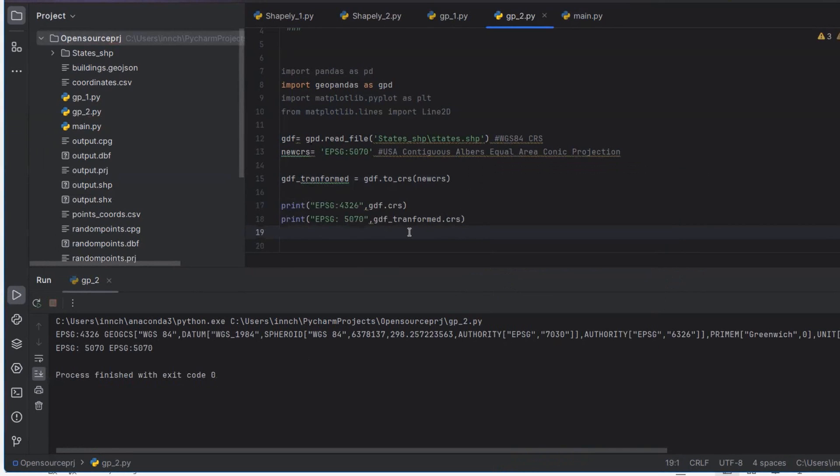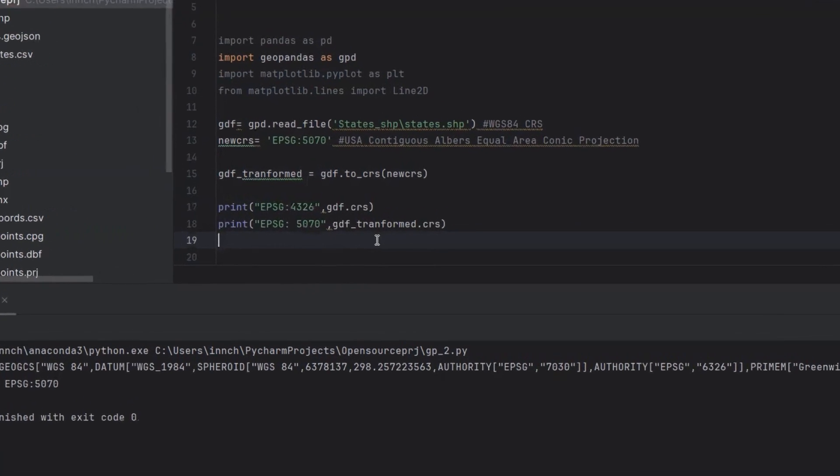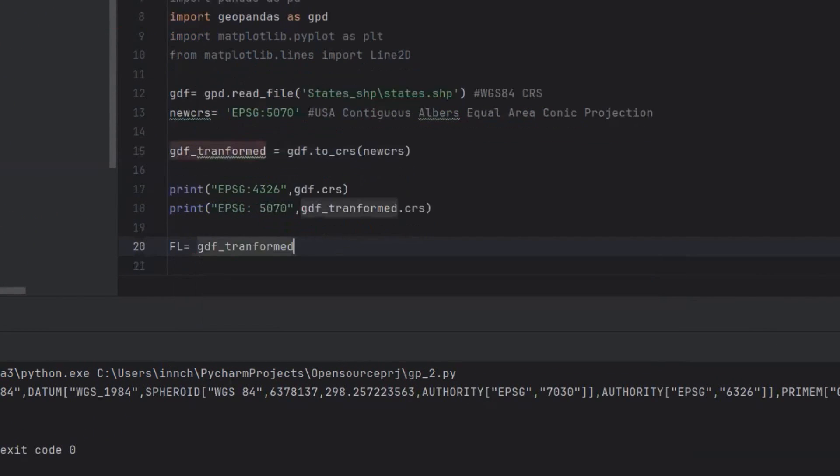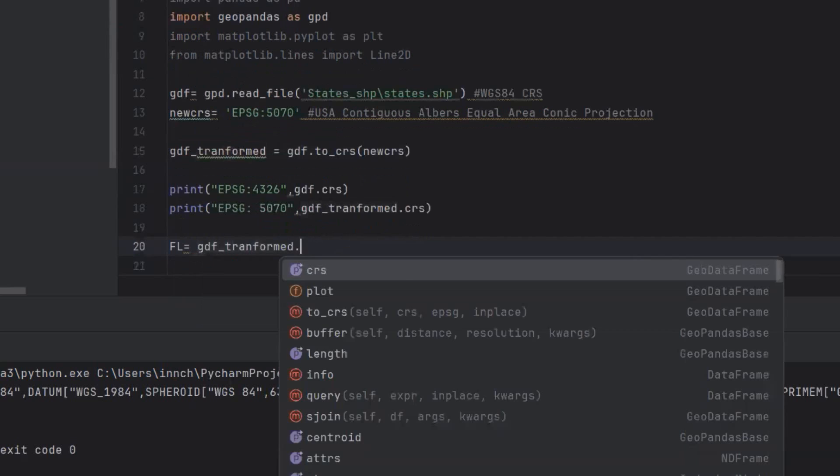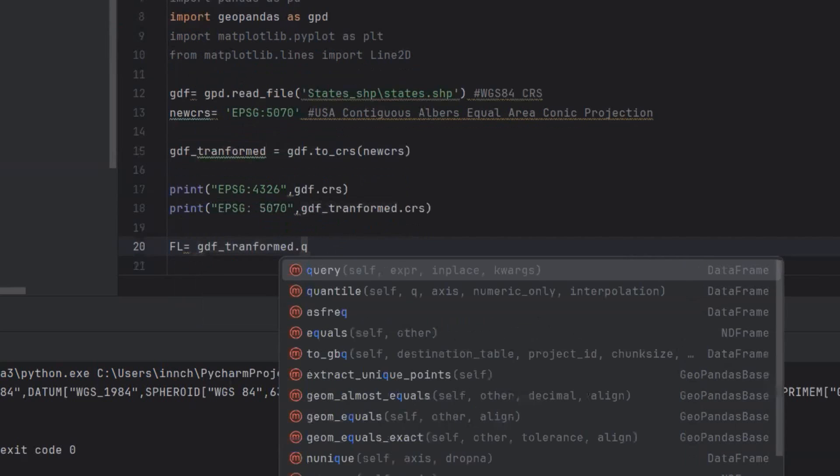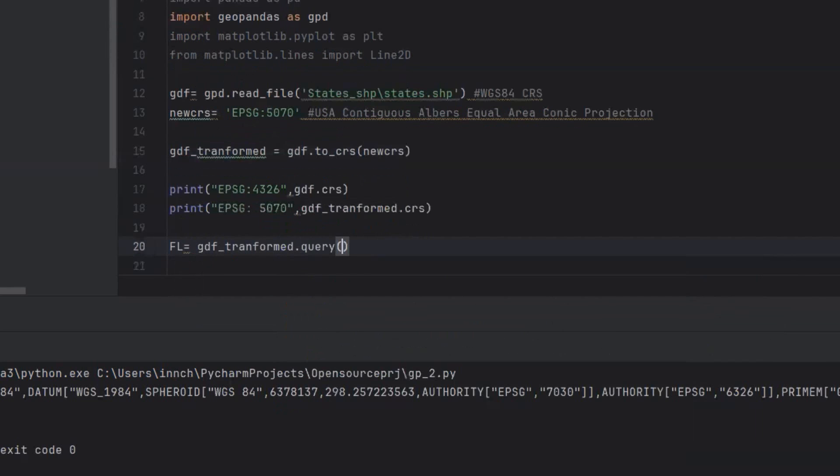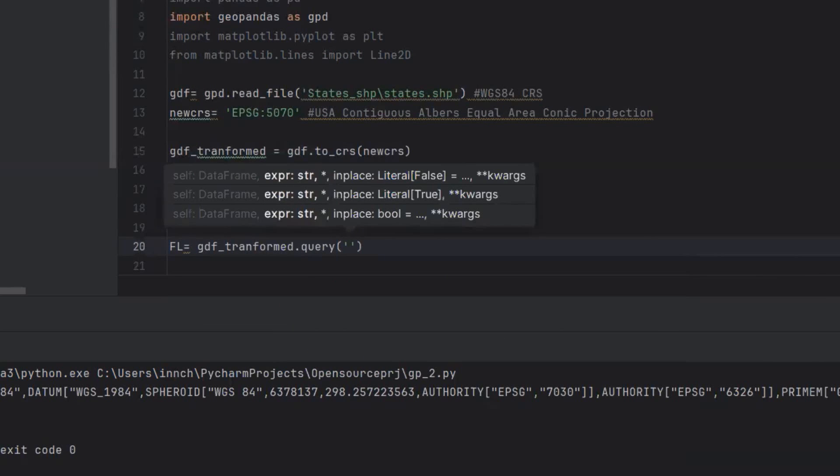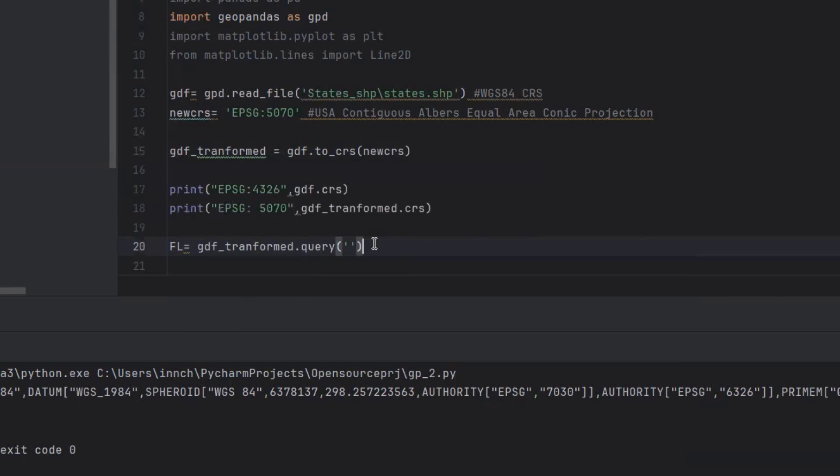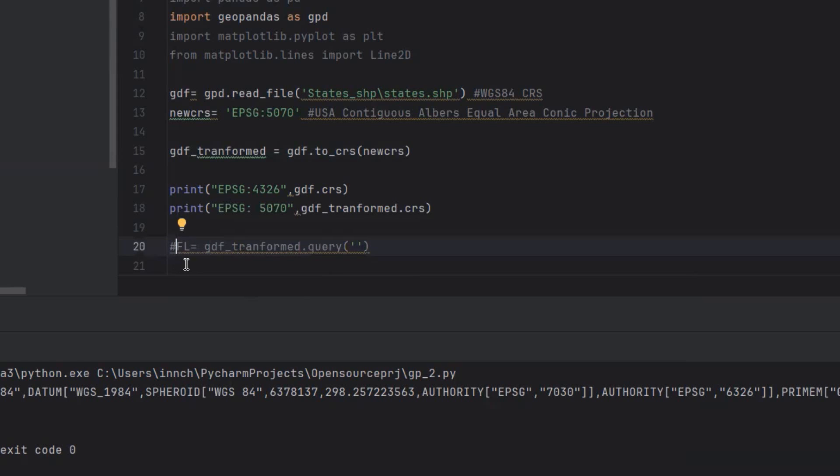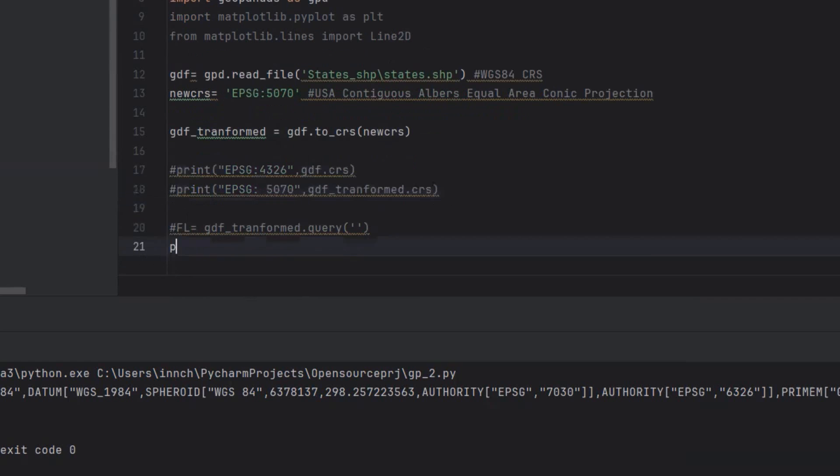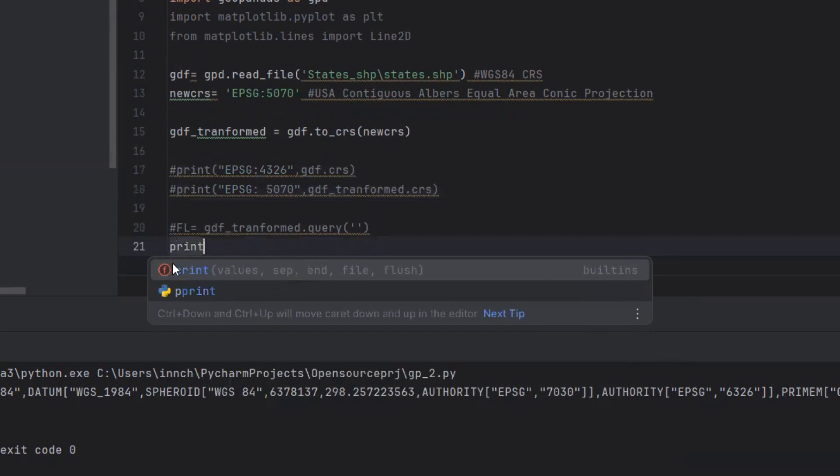Next, I want to query the state of Florida from the geodata frame that has been transformed. I'm going to use the query method, and I want to use the column. I'm going to write a string expression, so I need to know the column name. Before I do that, we can query the column name to just make sure we have it right.